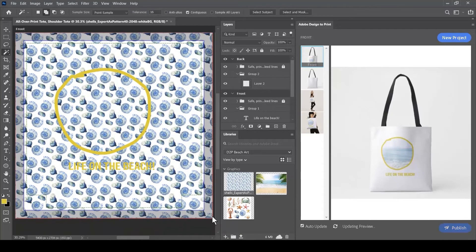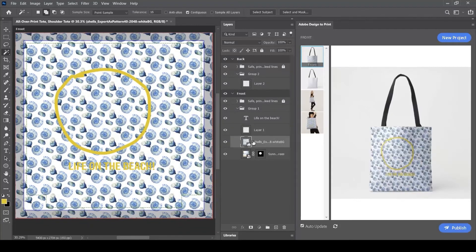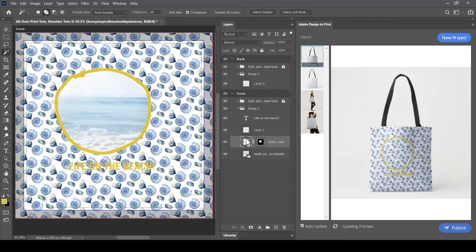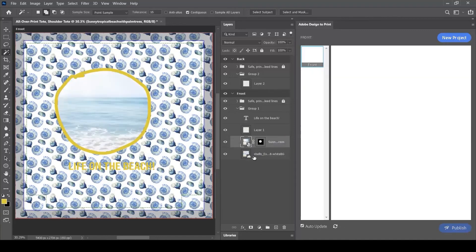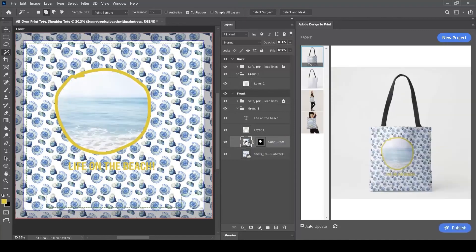Now my shells have appeared above the image of the beach. Maybe I don't want them there. Maybe I'd like them at the bottom of my layer stack. That means I can put the waves from the beach above the shells in my design.